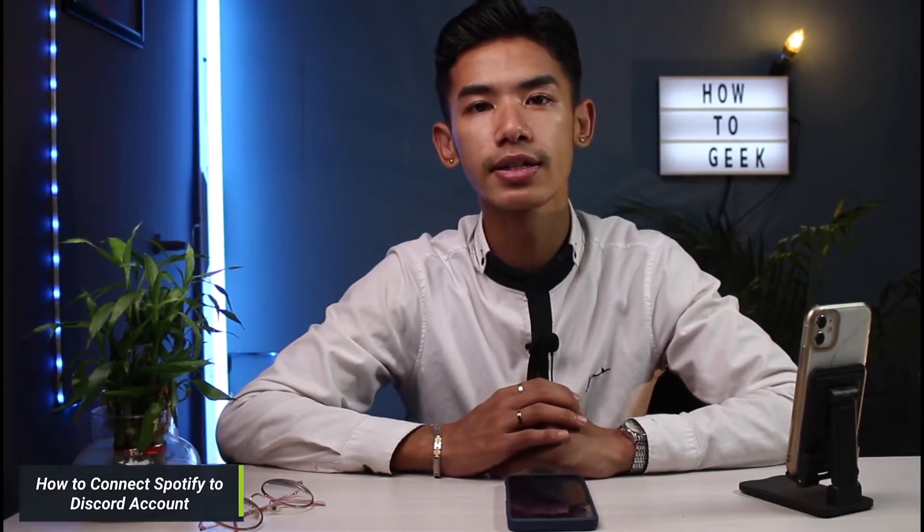Hi everyone, welcome back to our channel. I am Bimo from How to Geek. In today's guide video, I will show you how you can connect your Spotify to your Discord account on your iPhone. But before we get started, if you are new to our channel, make sure to leave a like and hit that subscribe button. Without any further ado, let us get started with today's video.